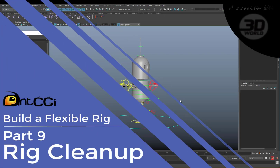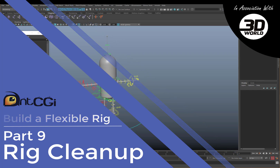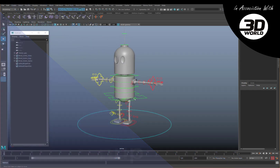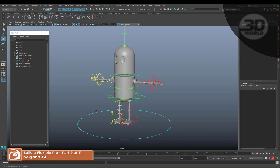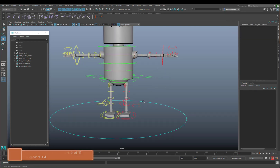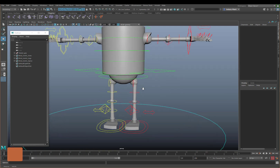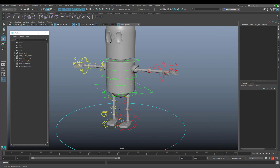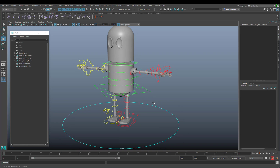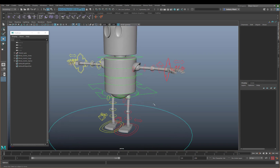Welcome back. Our robot is looking a little bit different now and I'm just going to talk through the updates I've done since the last video. The first update was to go through the rest of the limbs, add in those extra joints to help with the deformation, and add in the ribbons. So everything is brought up to date and everything is also now skinned.